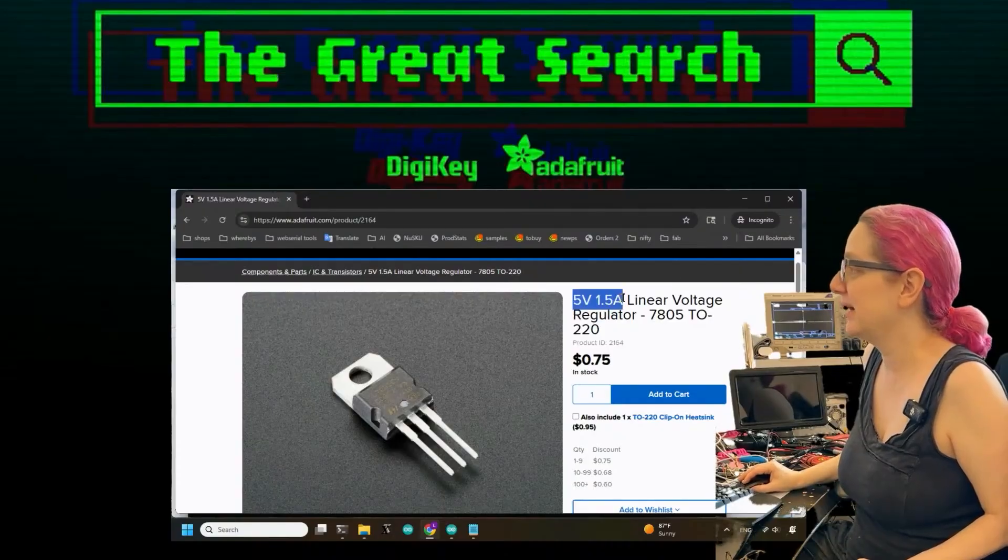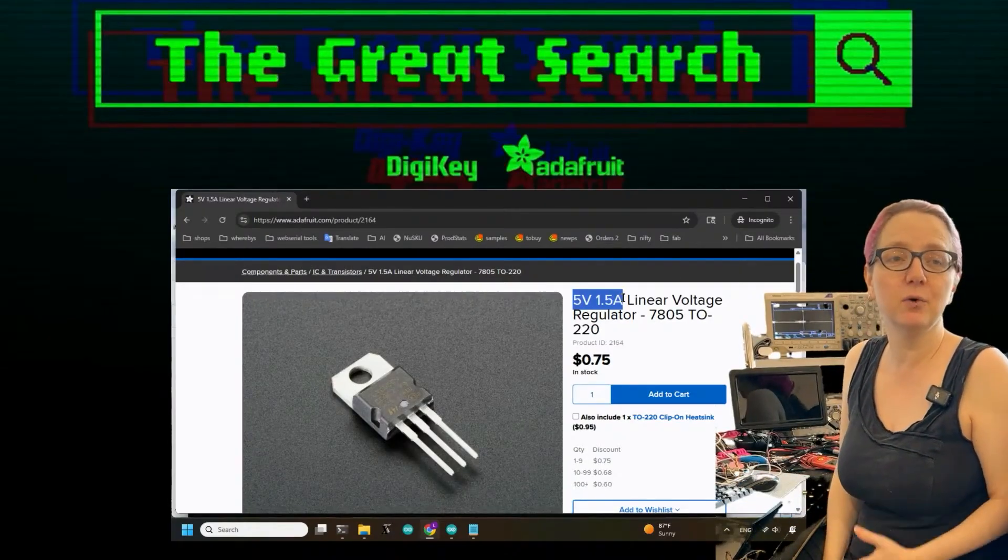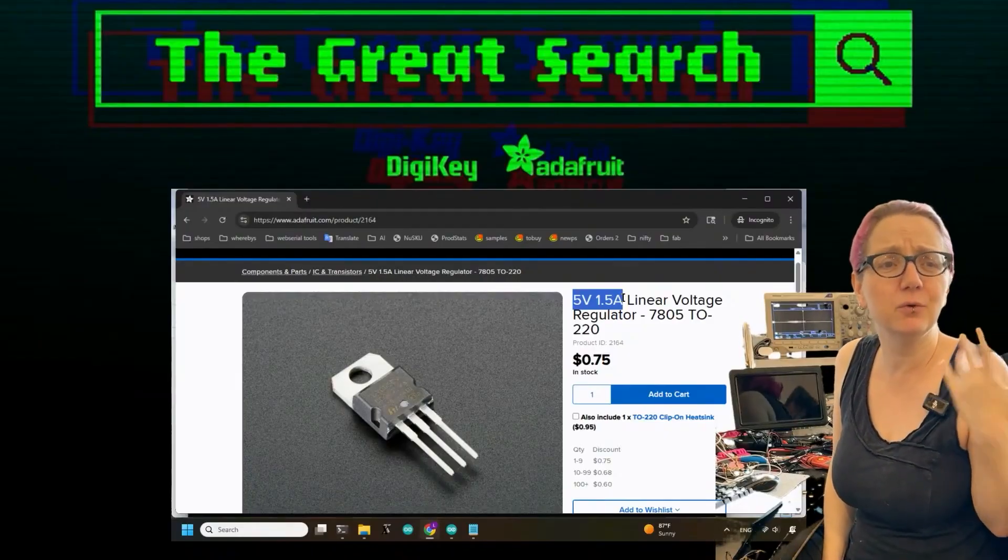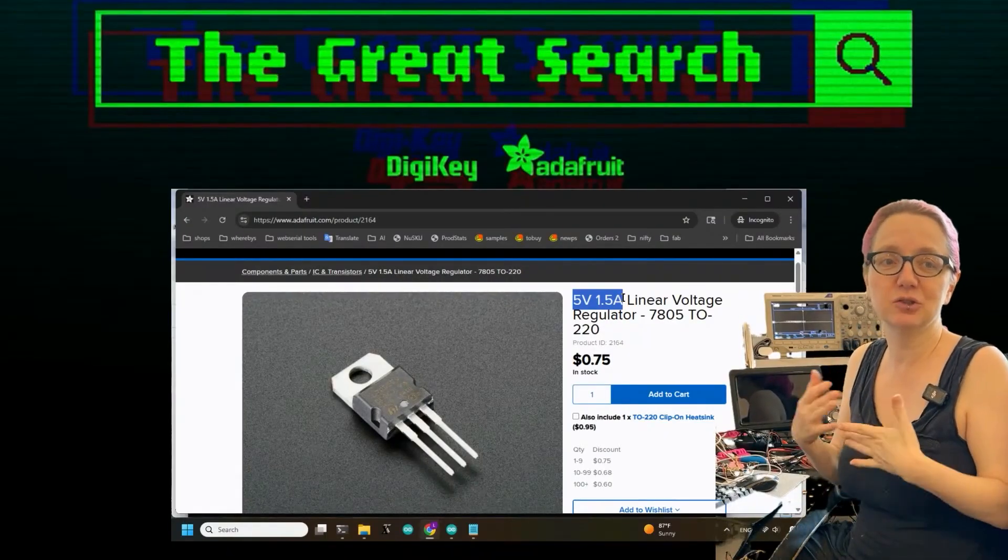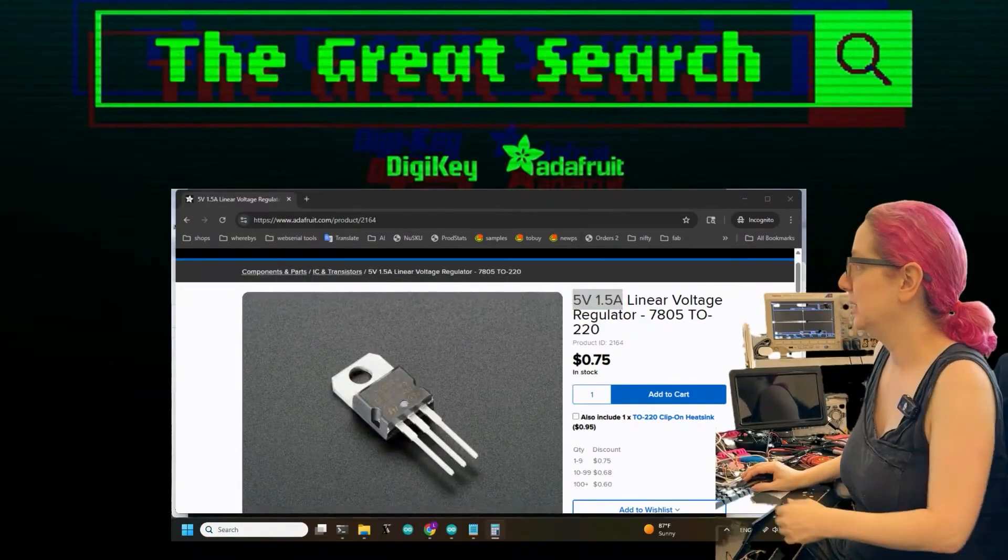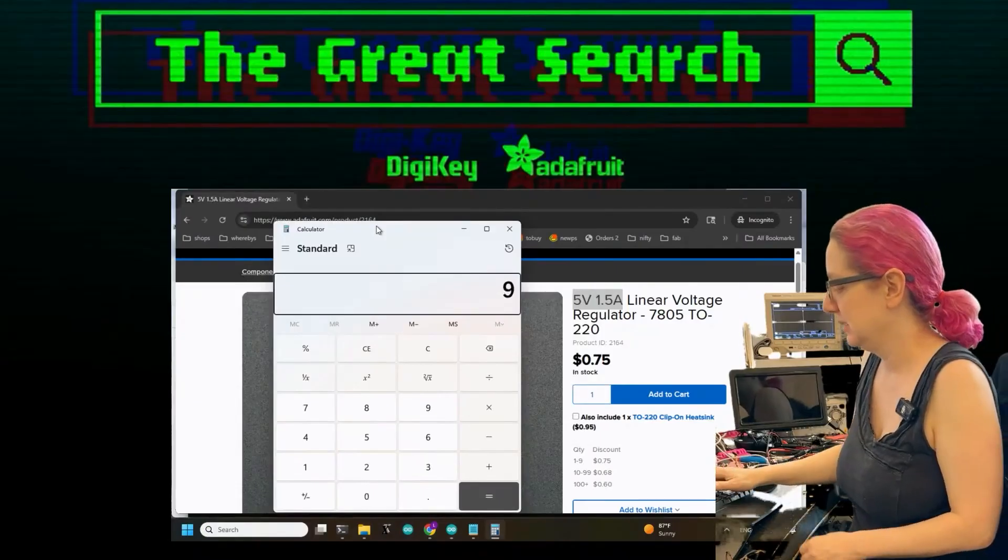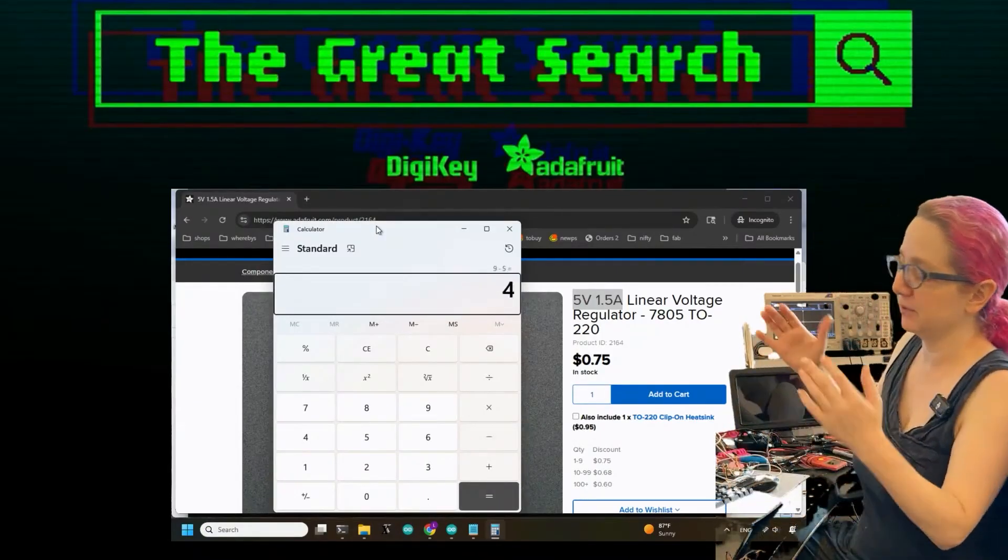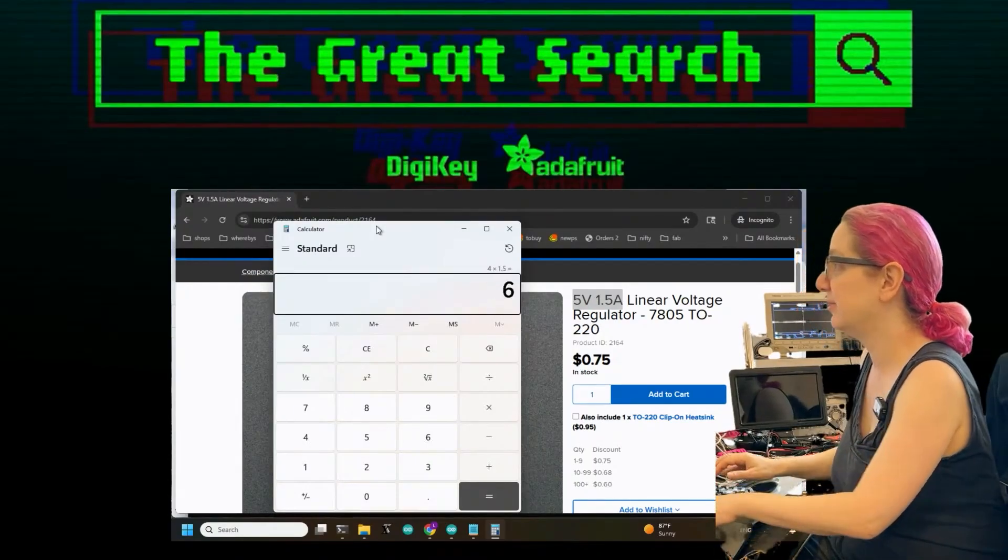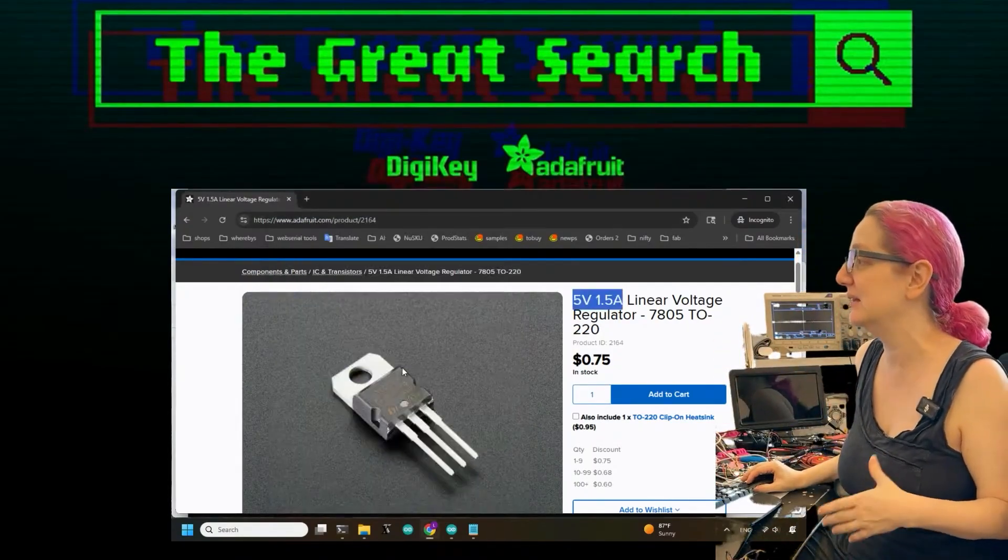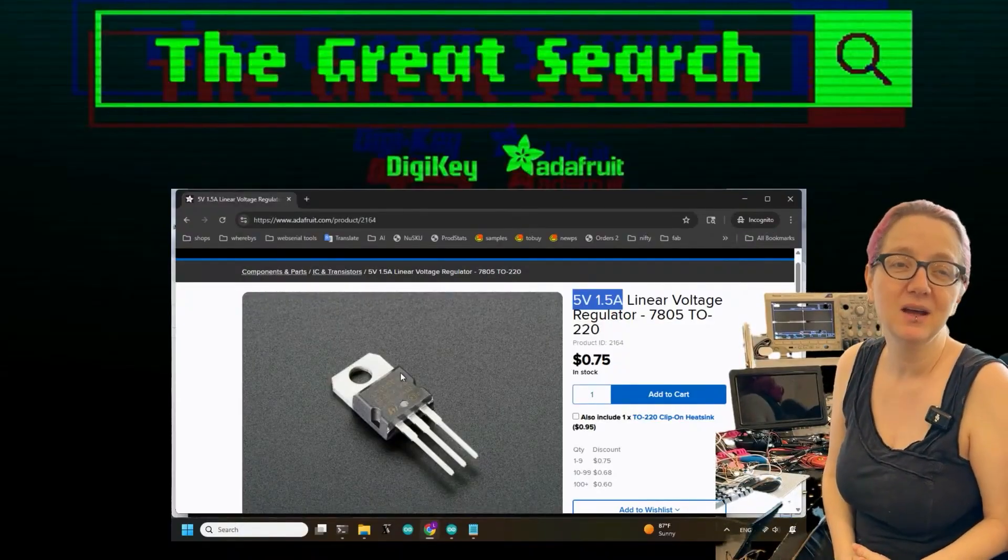The data sheet and documentation imply you can get one and a half amps out of this at five volts up to nine, twelve, fifteen volts input. But because it's linear, that is not actually true. If you do the math - let's say you have a nine volt input and you want five volt output, there's a four volt drop. You multiply that by 1.5 amps - that's six watts - and you cannot dissipate six watts out of this on its own.